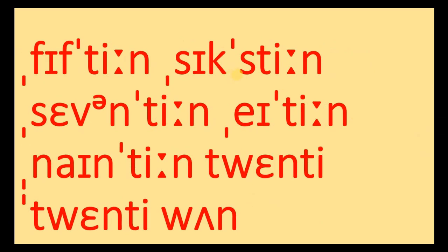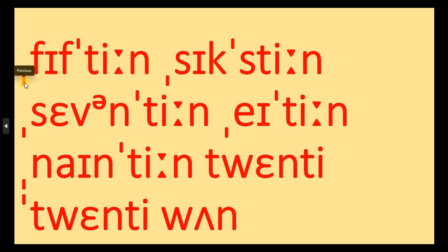15, 16. So you have here the secondary stress and this is the primary stress. Secondary stress is not that much stress, but this one is much stronger. So 15, this one is stronger.